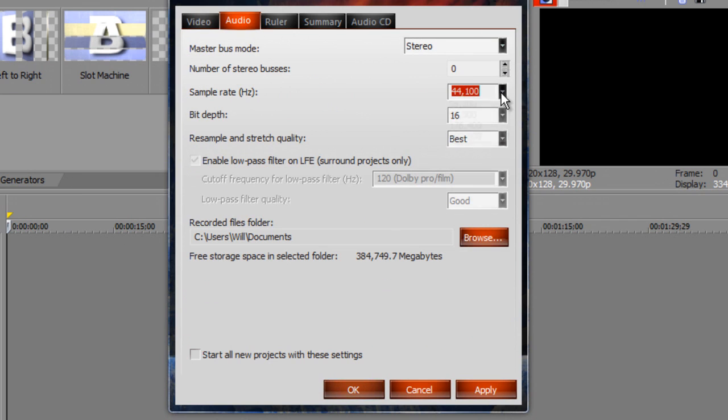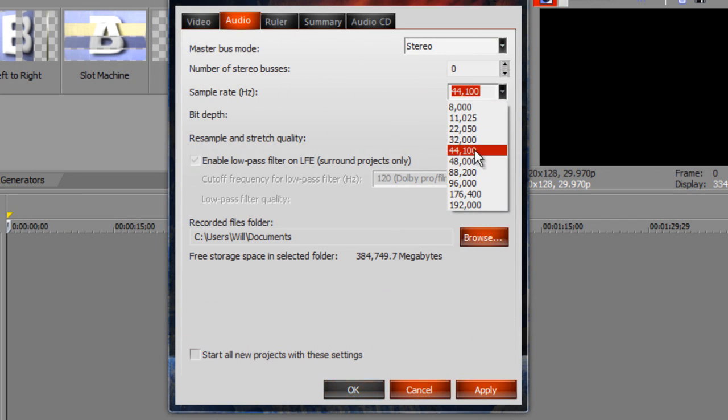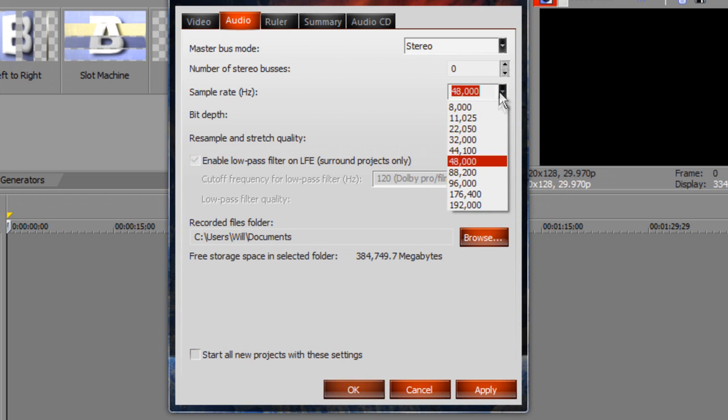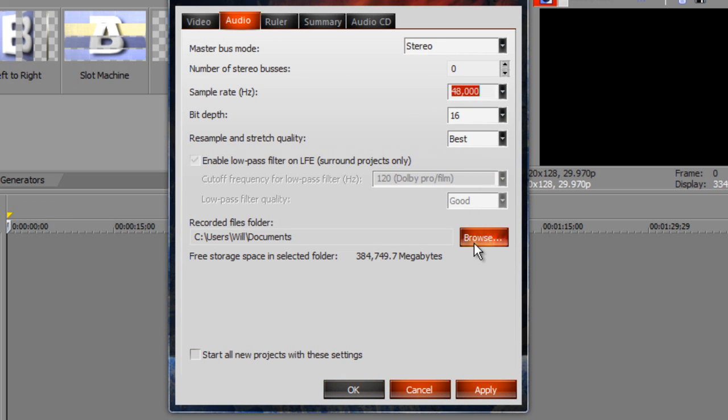For audio, right in the middle — 48kHz. The farther down you get the better it's going to sound, but I like to be right in the middle.